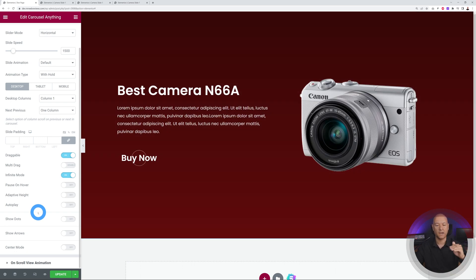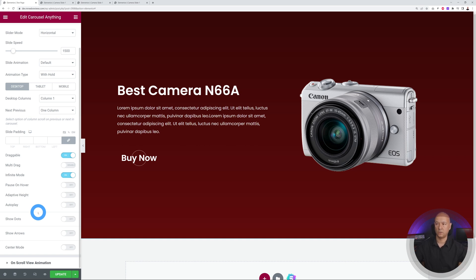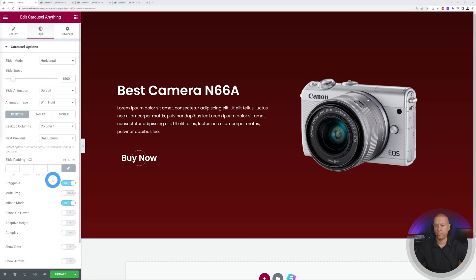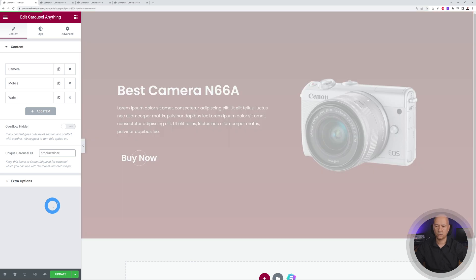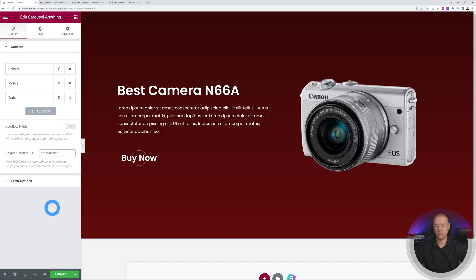I'll show you two methods. The first uses the Process Steps widget — a very powerful tool. Before adding it, go into the Carousel Anything content settings and give it a specific ID. Let's call it 'product-slider'. Now look for Process Steps in the widgets panel and drag it underneath the carousel.